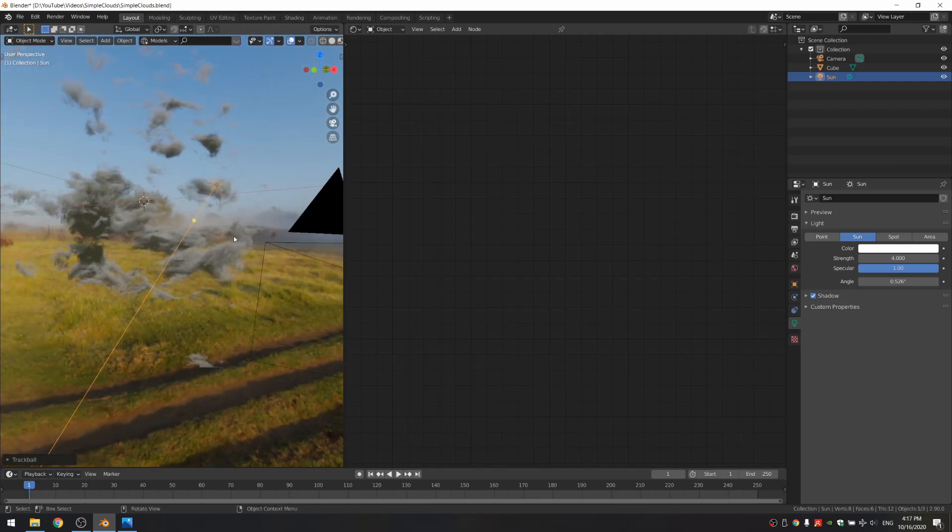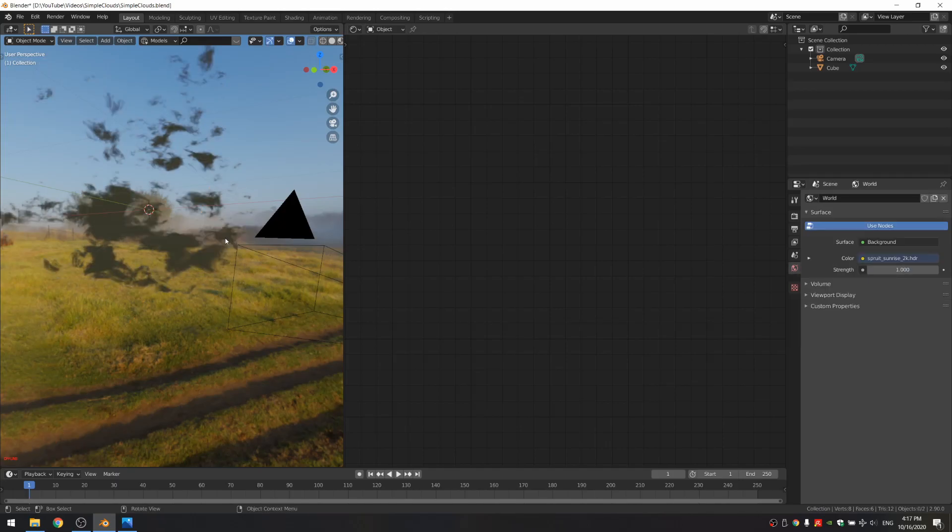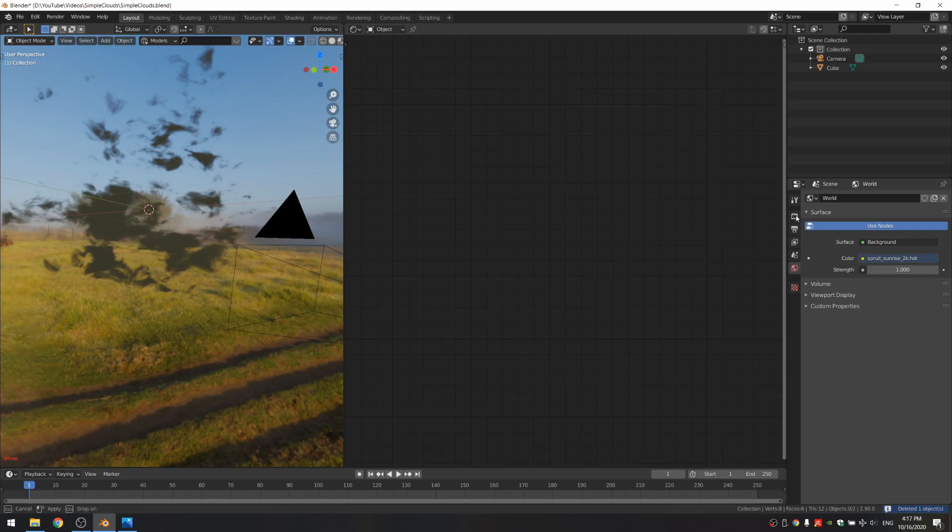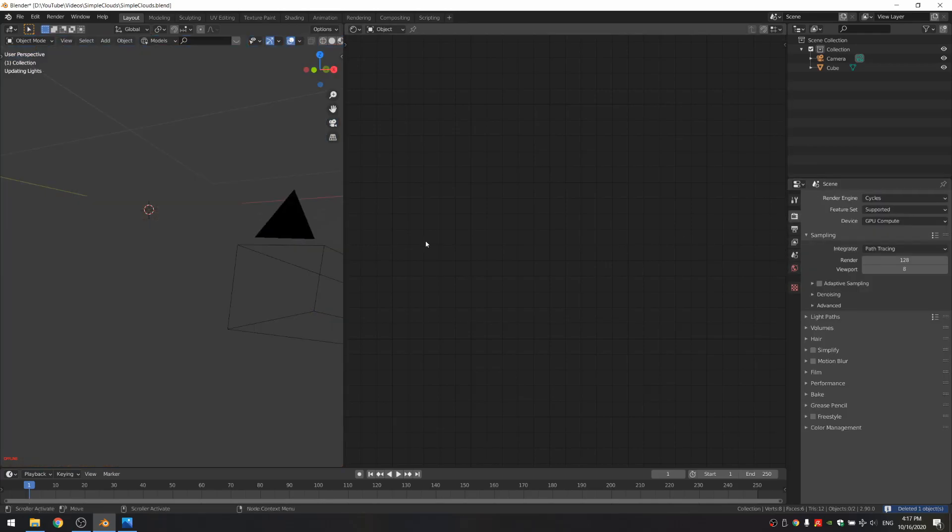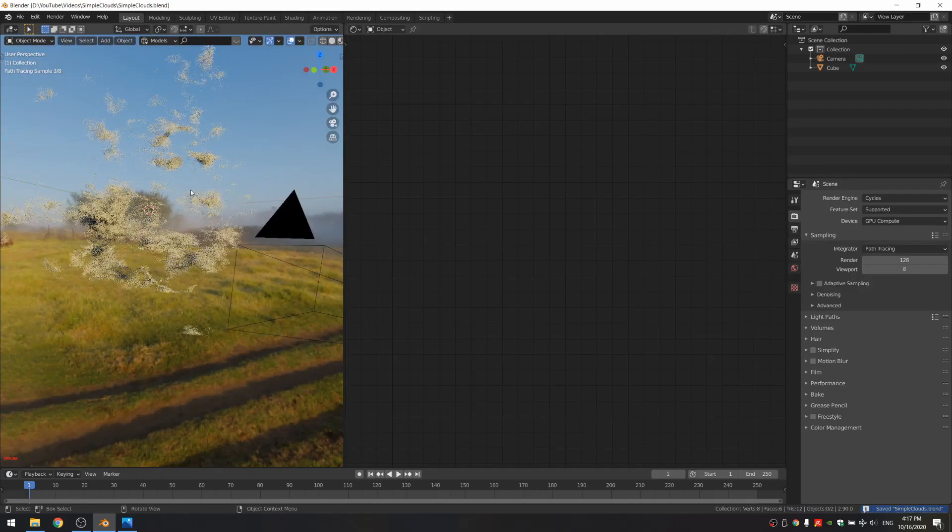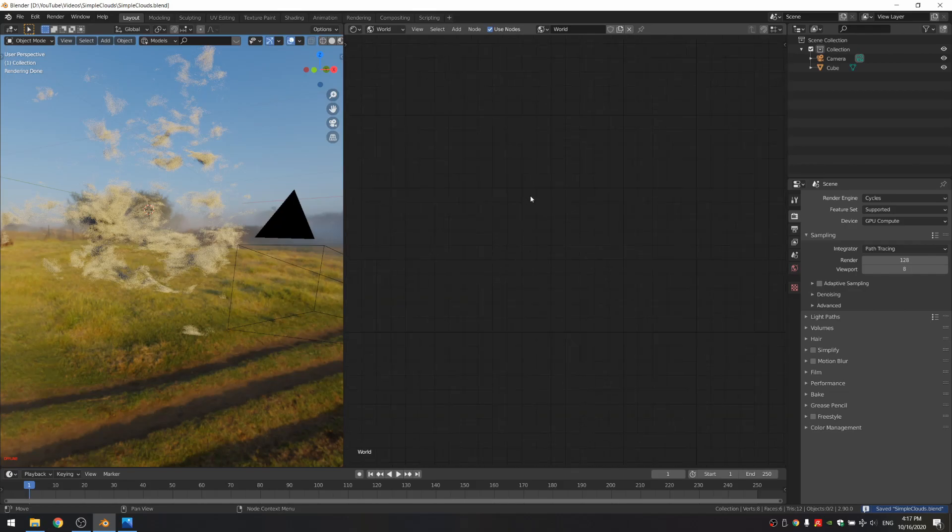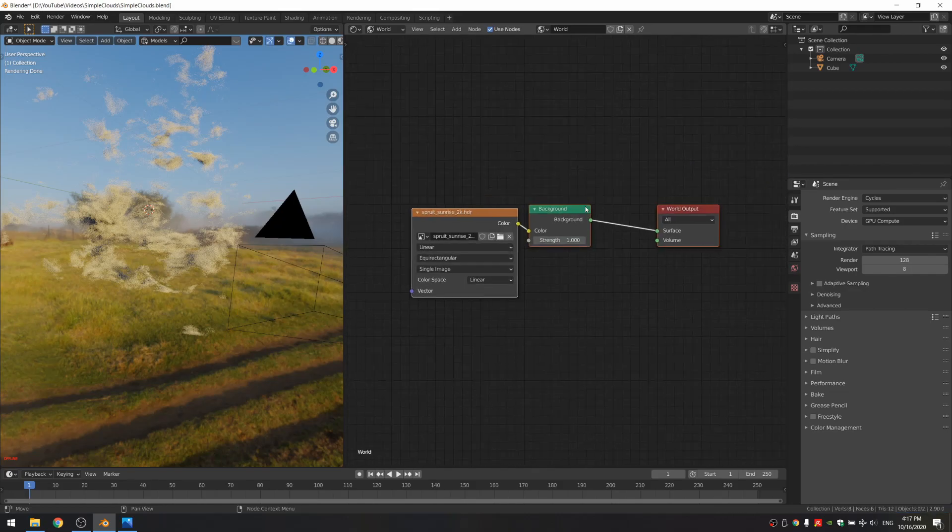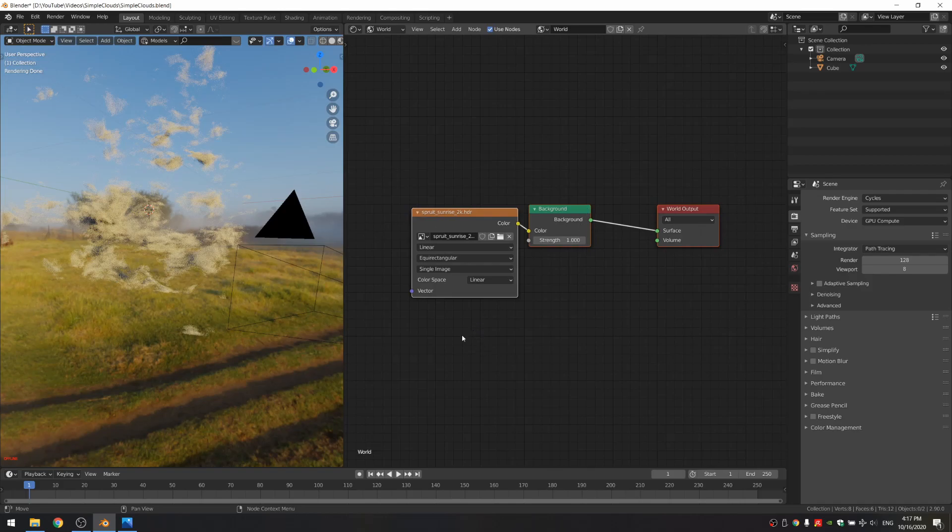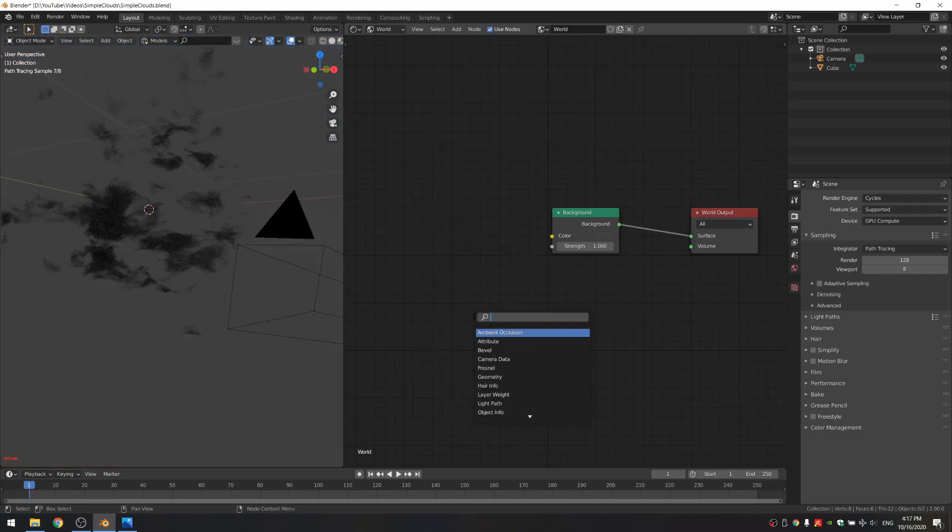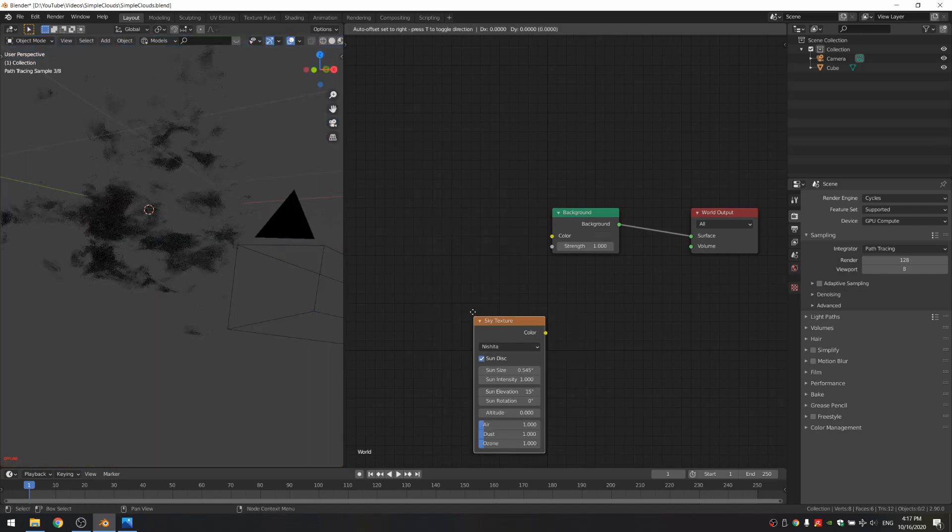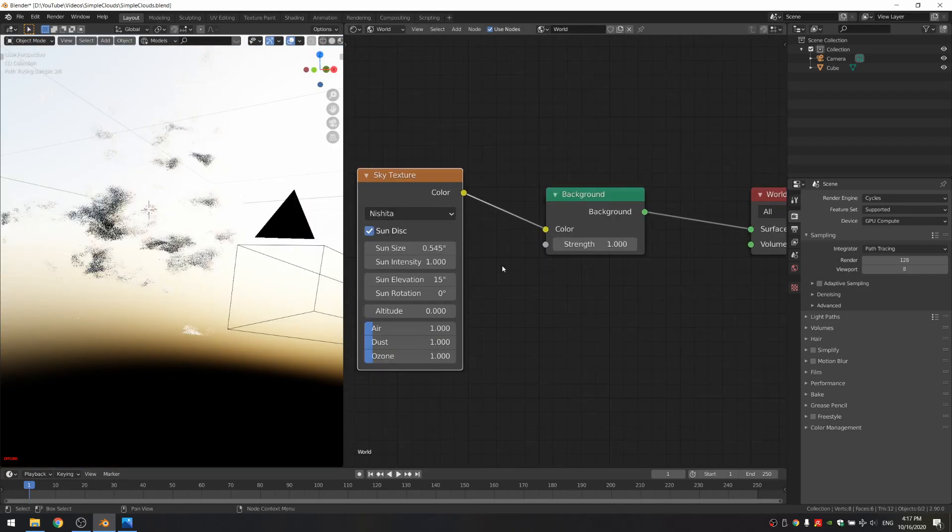But for this tutorial, I will actually use cycles as we're going to be using the sky texture. So I'm just going to delete this and go back to the cycles. And what we can do is go back to the world shader and if you can't find your nodes, just tap A and then period on your numpad to center everything again. And I'm actually going to remove this HDR and add a sky texture and connect the color to the color.